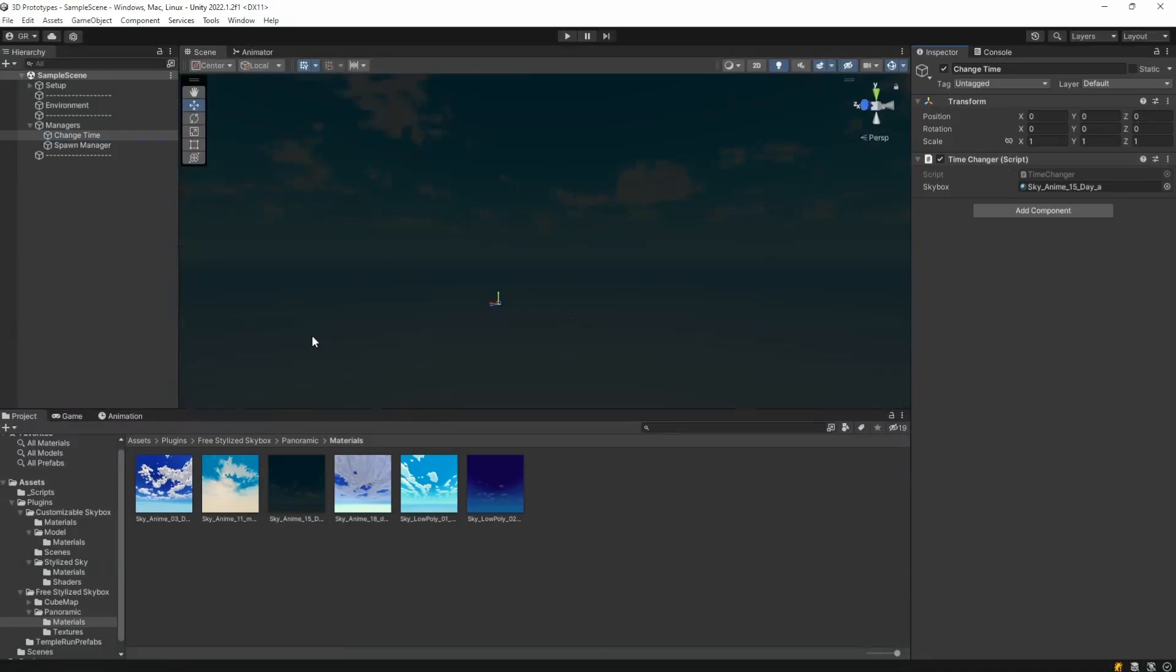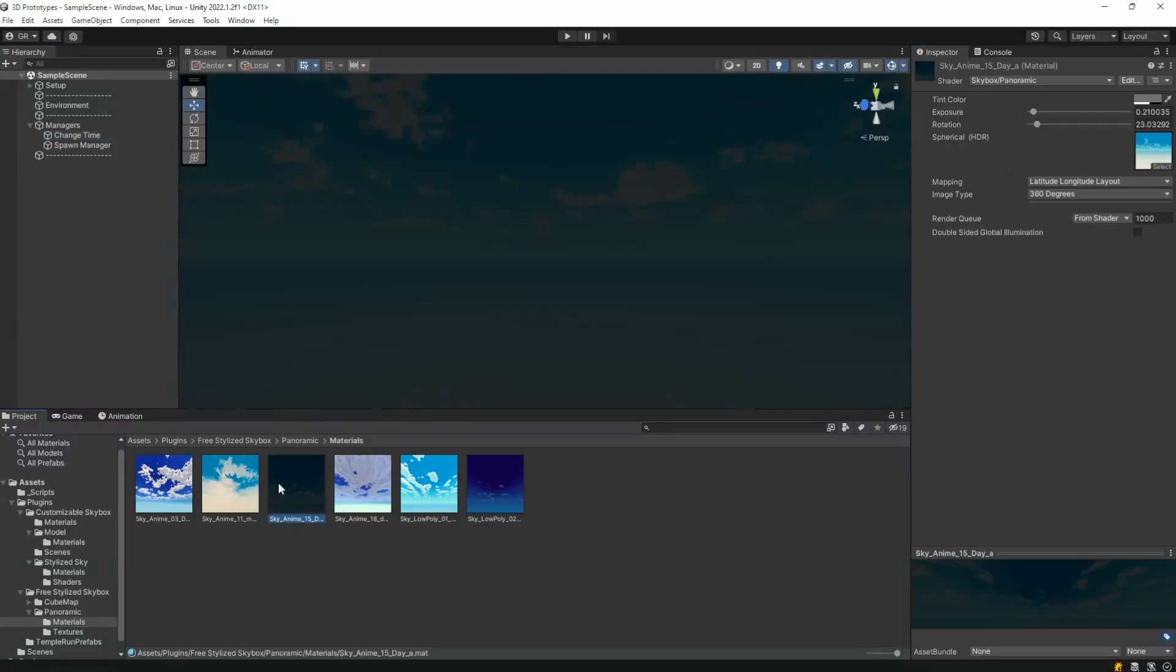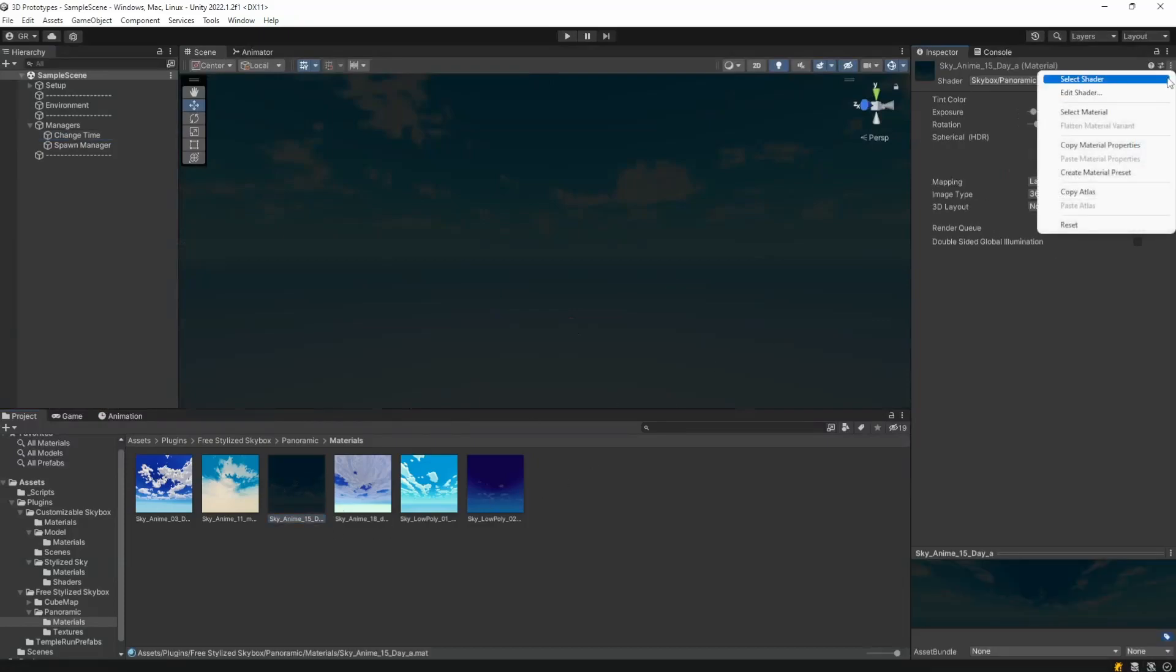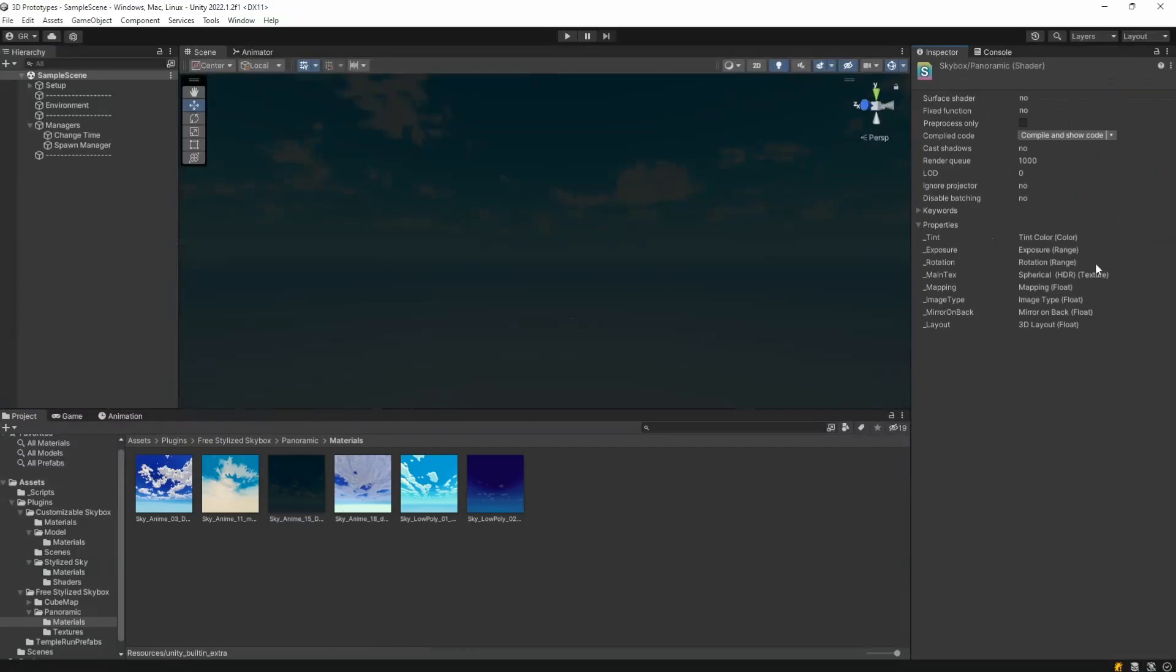One final tip, if you ever find yourself confused on what variables you can change on your skybox, just come here on the material, click here on these dots and edit shader and then you'll see all properties that you can tweak. That's how I found the exposure and the rotation.